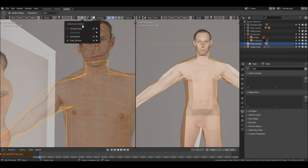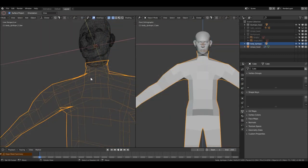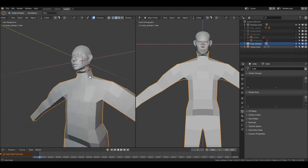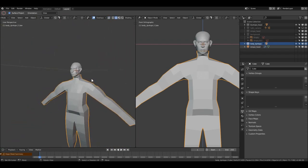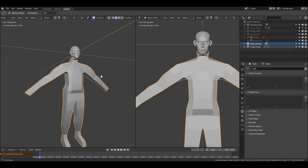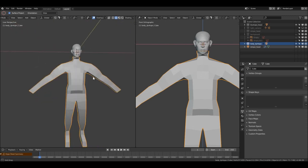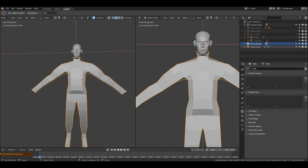Come here, hide the background, go to solid mode. This is what we call blocking. Let's call it 'Body Blocking'.